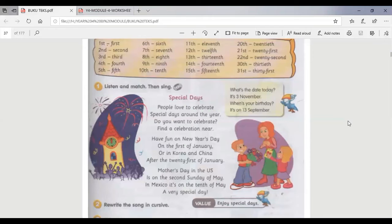Okay, that's the song. The title of the song is Special Days.